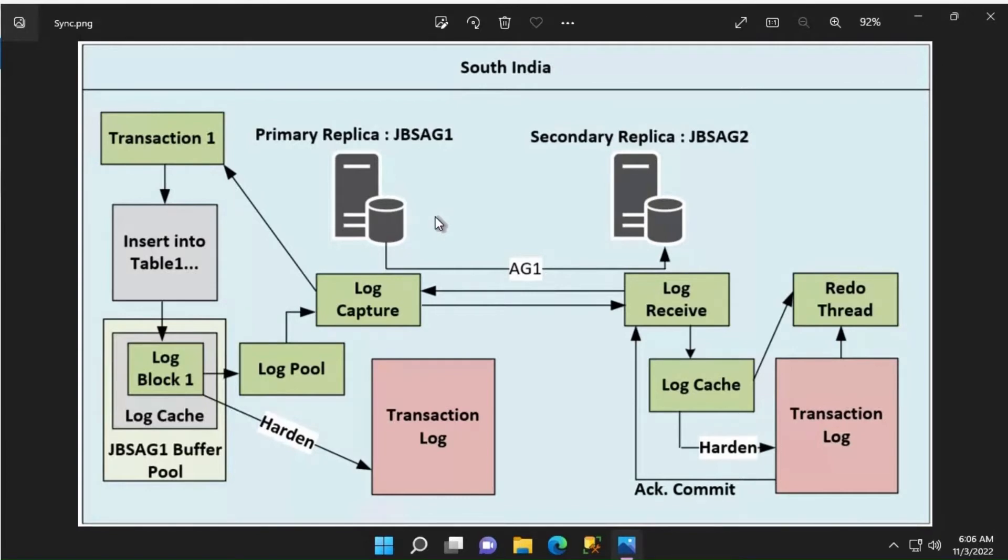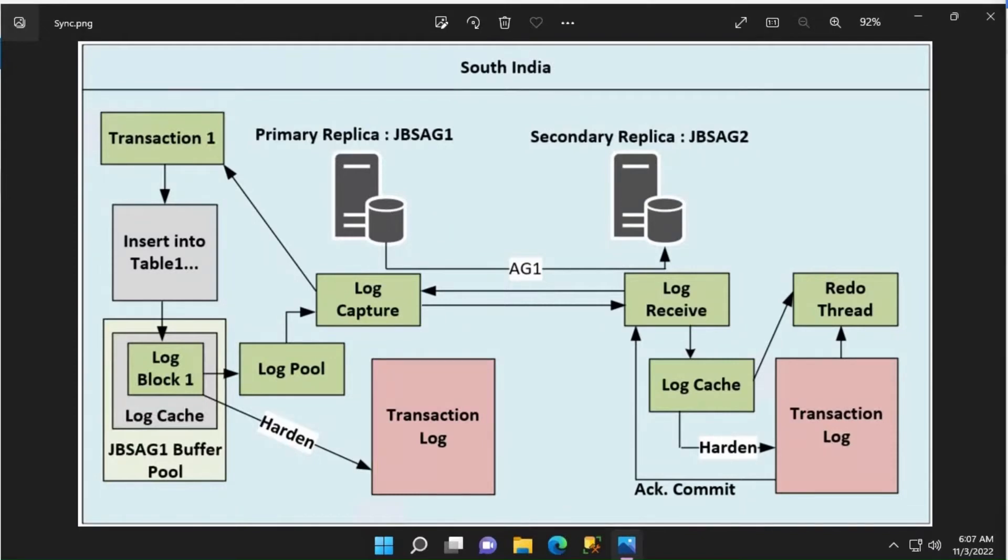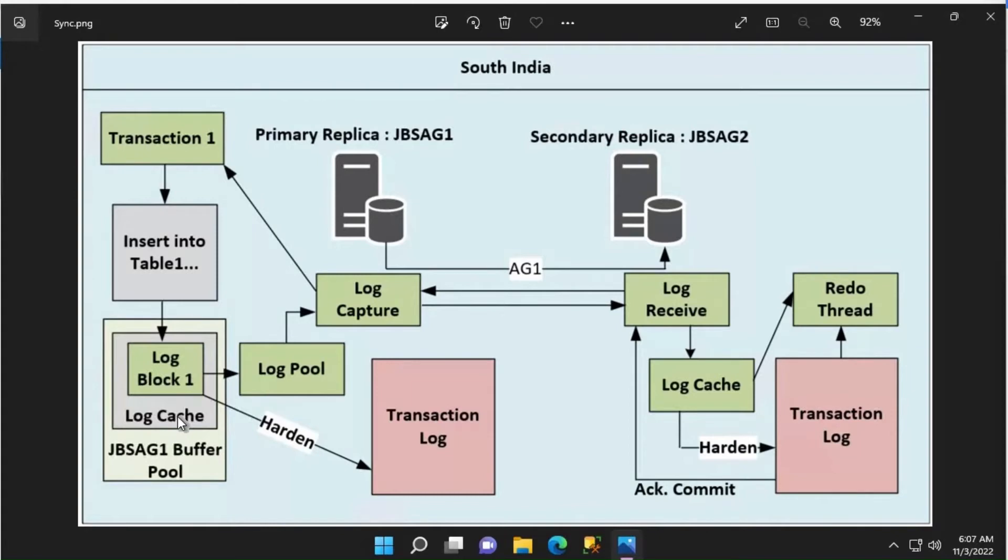Log blocks is a contiguous chunk of memory maintained by the log manager. The secondary and primary will negotiate the proper LSN starting point and other information required. Primary replica's log cache is being filled with these log blocks. When the log cache becomes full or the primary replica issues a commit operation, the log blocks from the log buffer are flushed to the log disk, which is your transaction log.